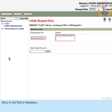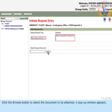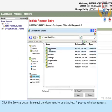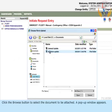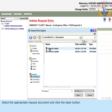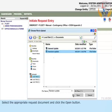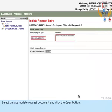Click the Browse button to select the document to be attached. A pop-up window appears. Select the appropriate request document and click the open button.